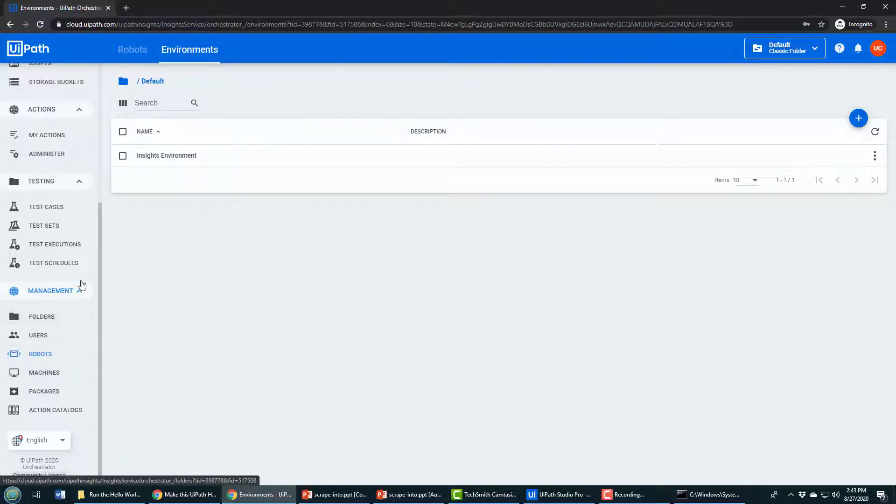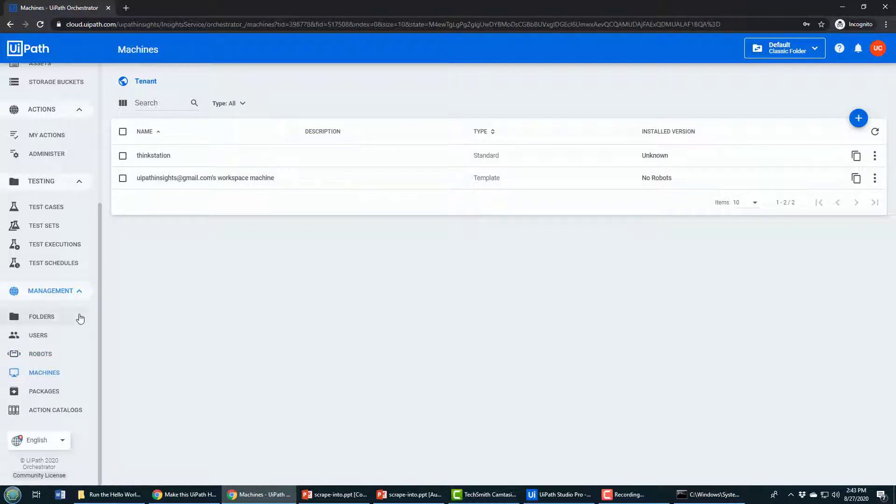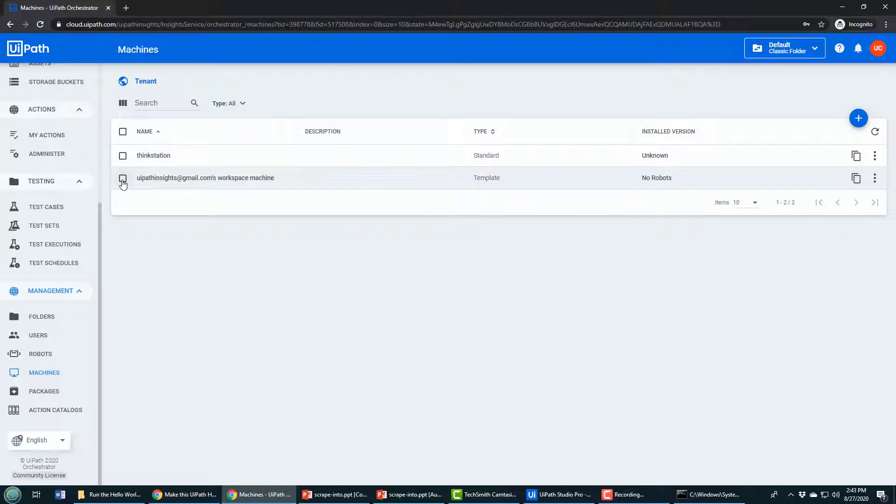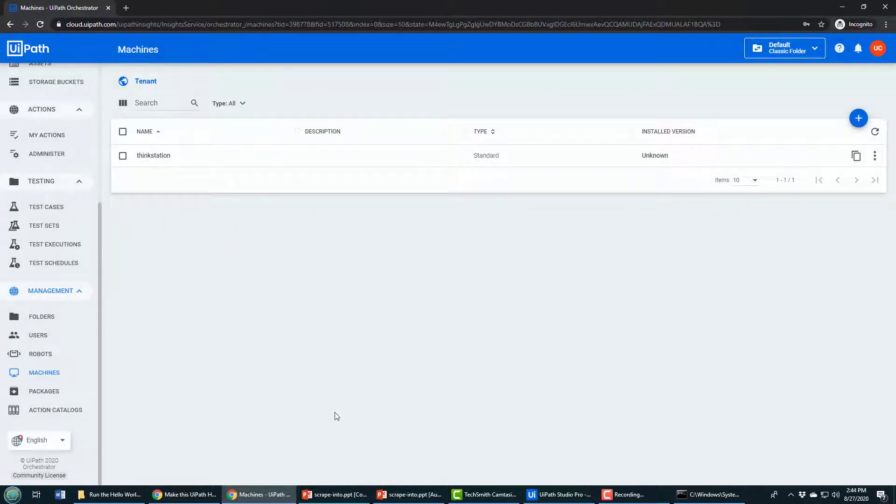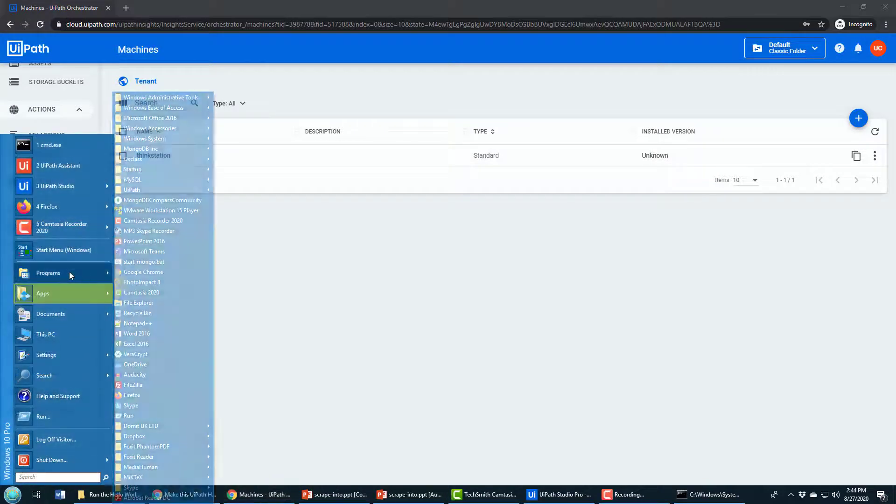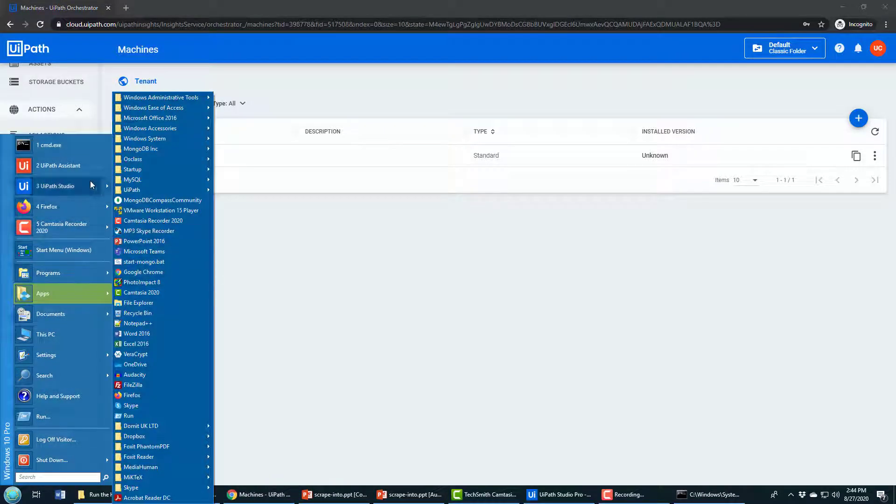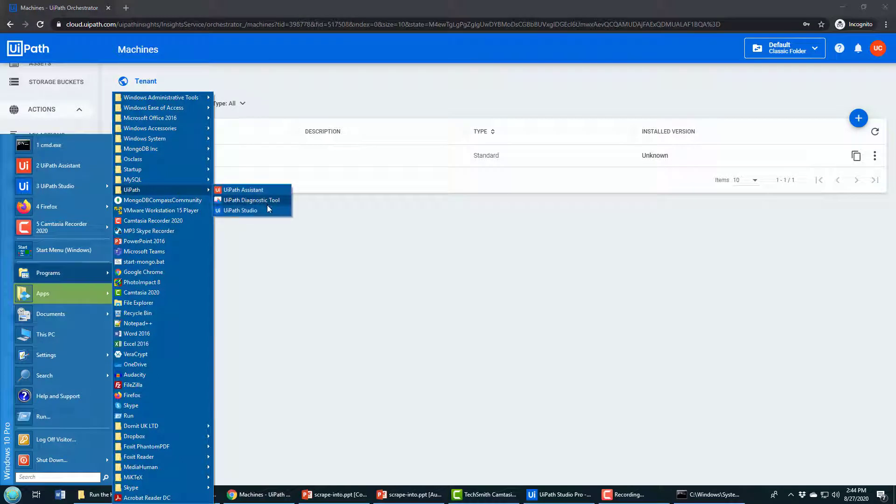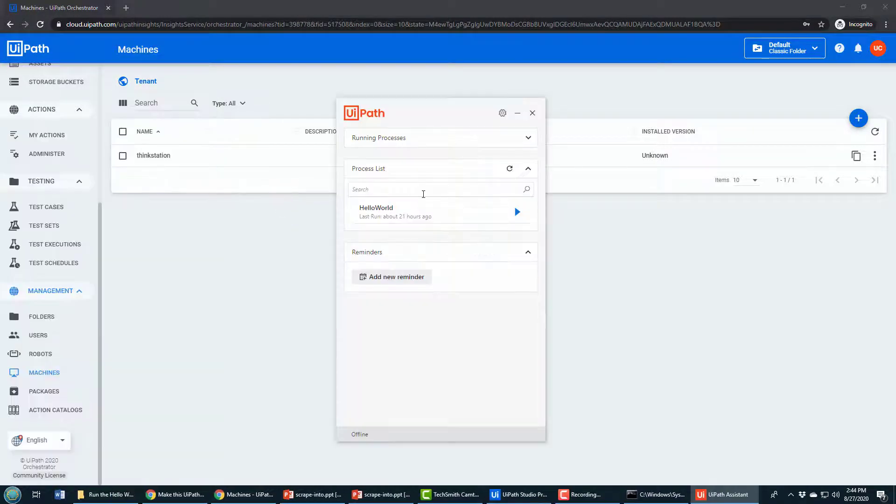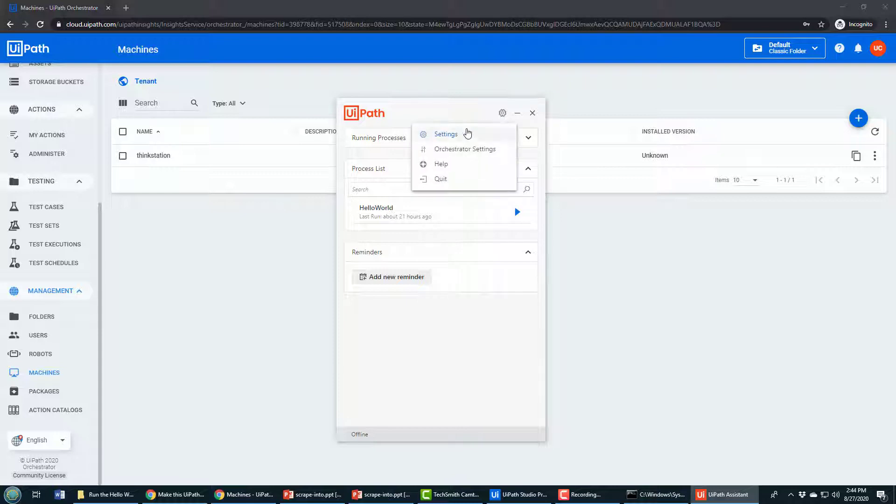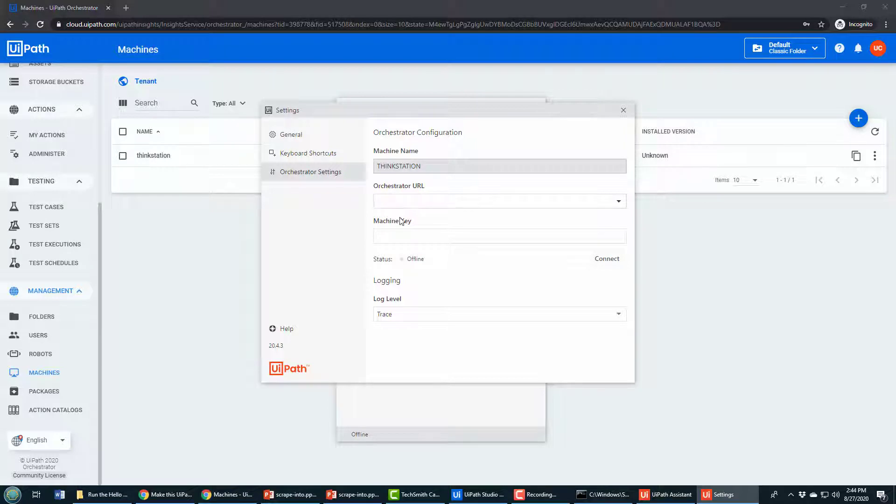That ends up setting up the robot that we want to run. Part of creating that robot was creating this ThinkStation machine. This ThinkStation machine represents my local machine where processes will run. If I go on to my local machine and open the UiPath Assistant, you can find that in the same folder where you've installed UiPath Studio.